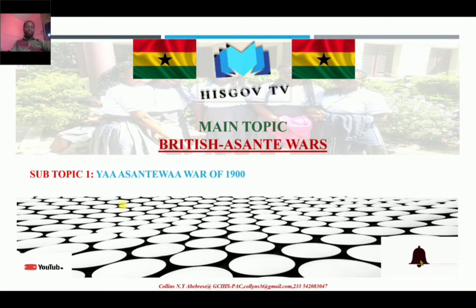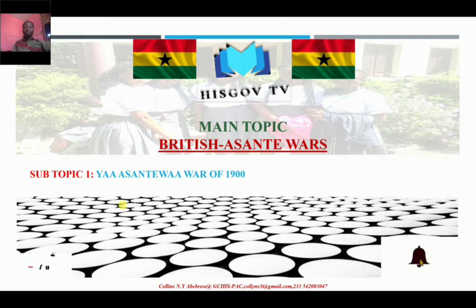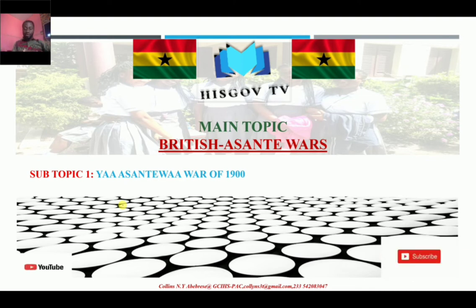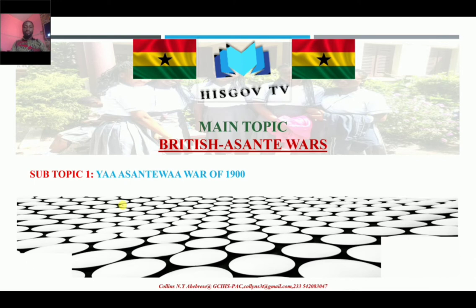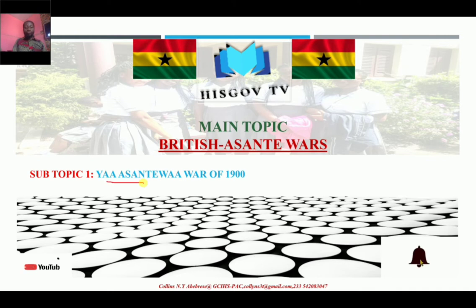Today we are looking at the last series of wars that occurred between the British and the Asante Empire — the last Anglo-Asante war, which was fought in 1900. That's the topic for today, and basically we are looking at the Asante War of 1900.